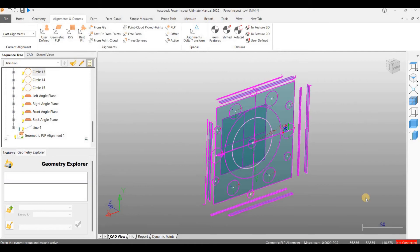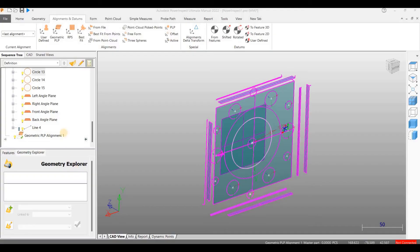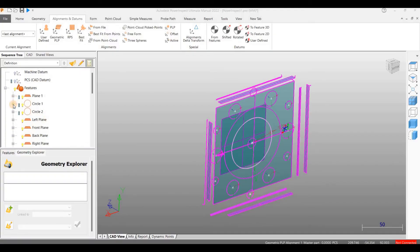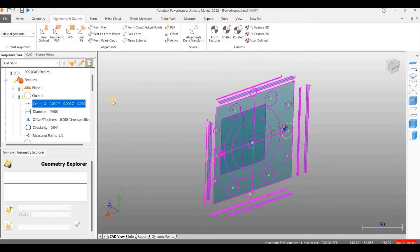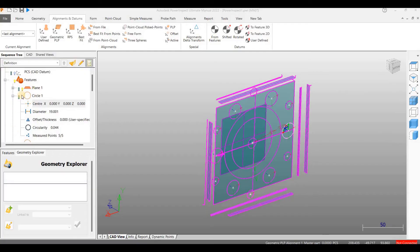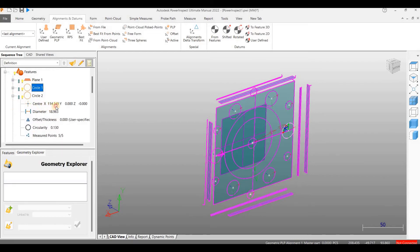After the alignment, let us check the values of the features. We can see that the circle 1 center is showing XYZ values as 0, 0, 0. All the other coordinate point values too have changed. They are showing XYZ distances from circle 1.